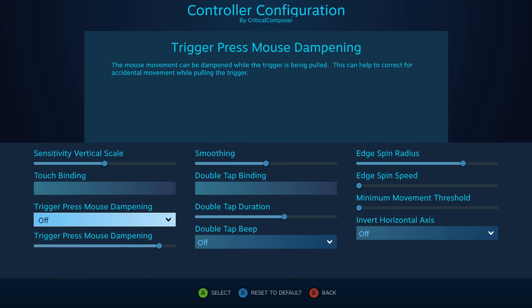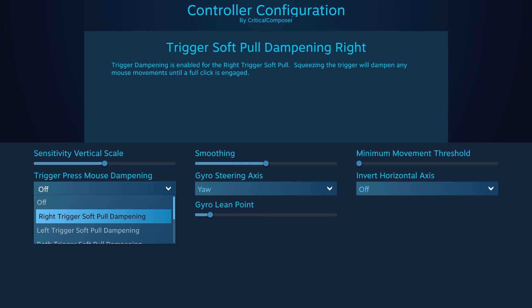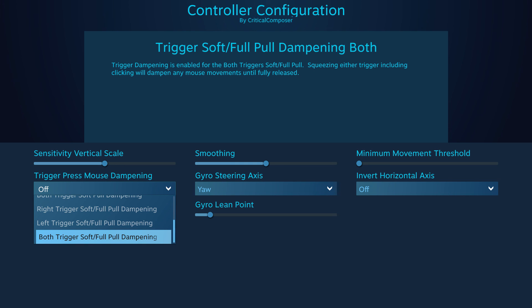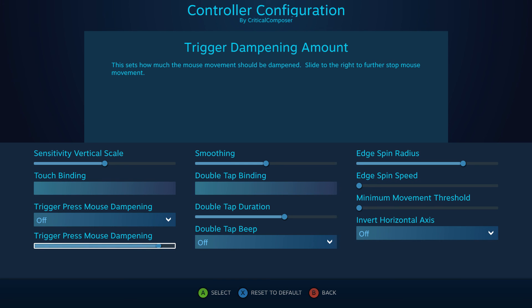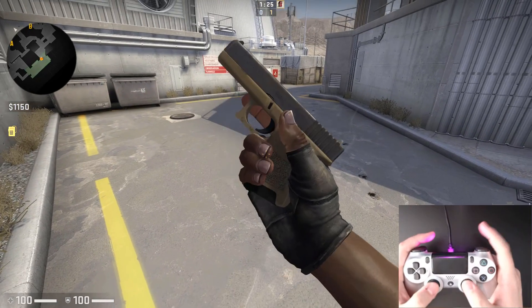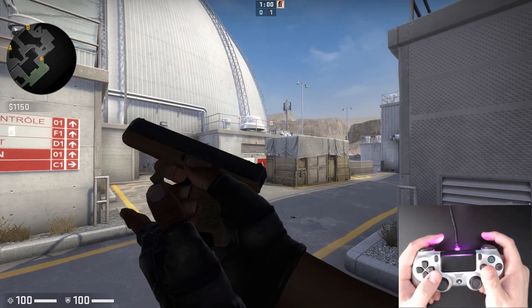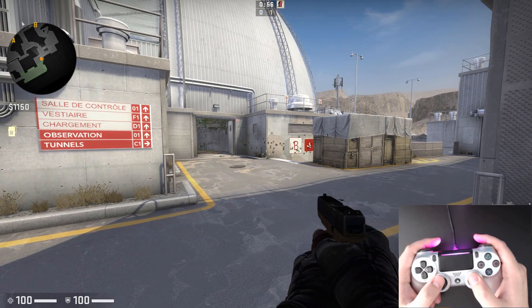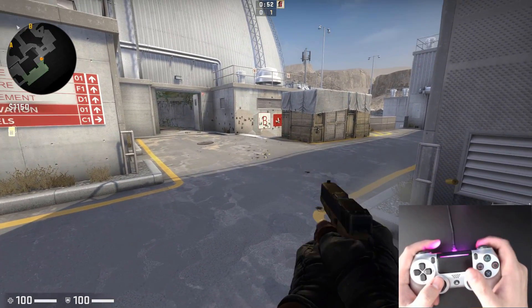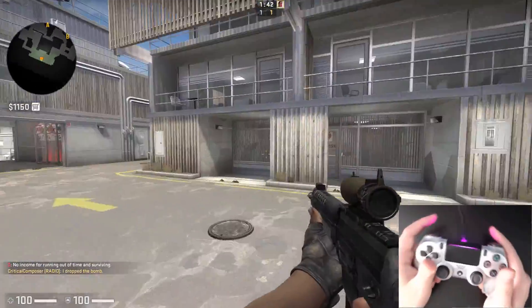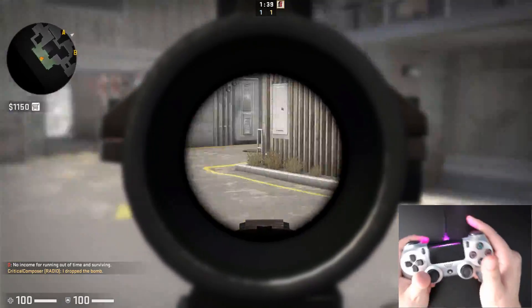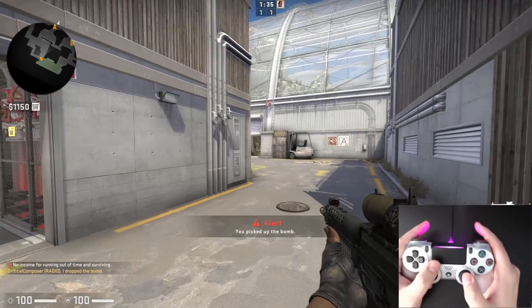Trigger Press Mouse Dampening reduces sensitivity whenever a trigger is pulled. It can be set to just the left, just the right, or both triggers, and can activate on soft pulls or both soft and full pulls. The slider — which should read Trigger Dampening Amount — controls how far the sensitivity drops; the default is 90%, meaning you lose 90% of your sensitivity. This combats camera jitter when pulling the trigger, especially affecting gyro aiming. You can also reduce the dampening amount to around 50% and have it activate with your aiming button to reduce sensitivity while sniping.